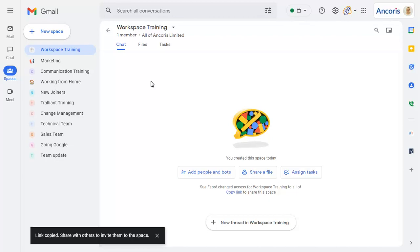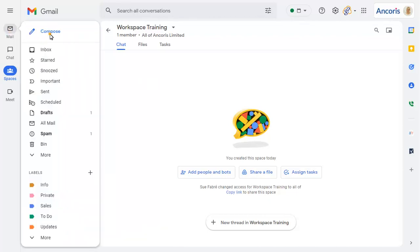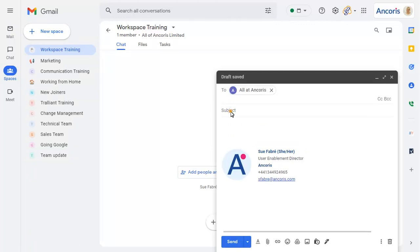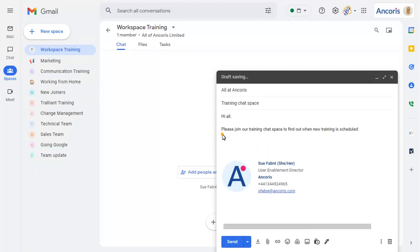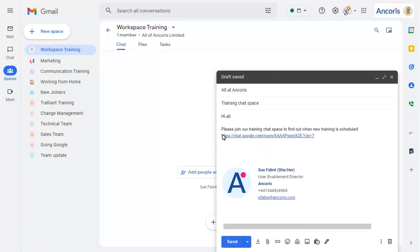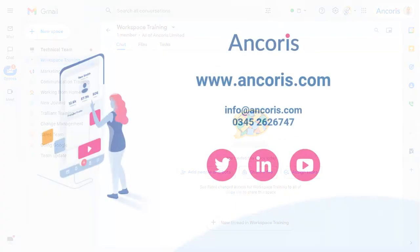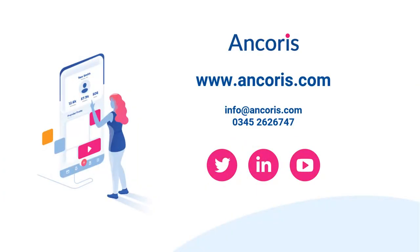You can now share the link in any way, by email for example. Thank you for watching. Contact us at Anchorys if you'd like to know more about Google Workspace.